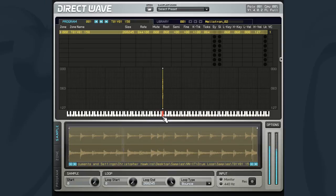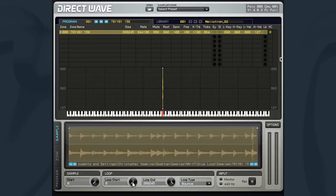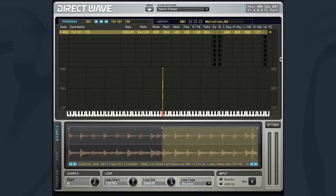The loop start sets the point where, after the sample loops back to play again, this will control at which point the sample will begin playing from.